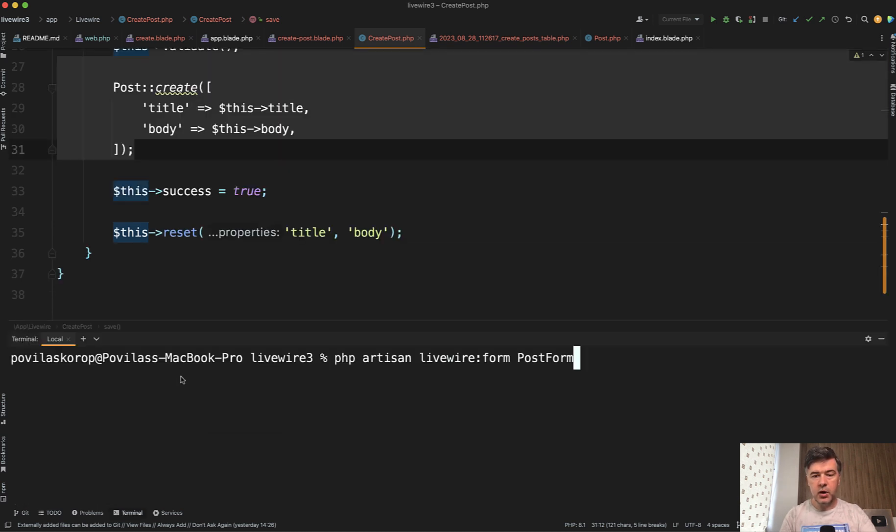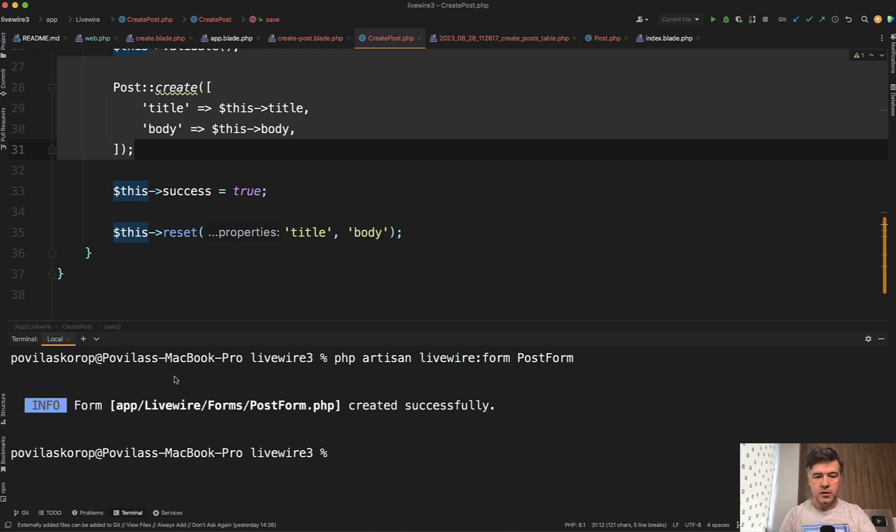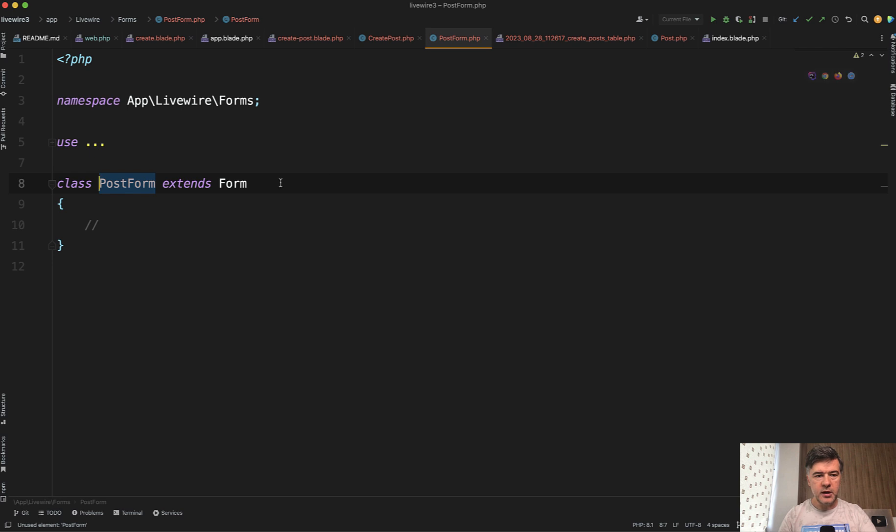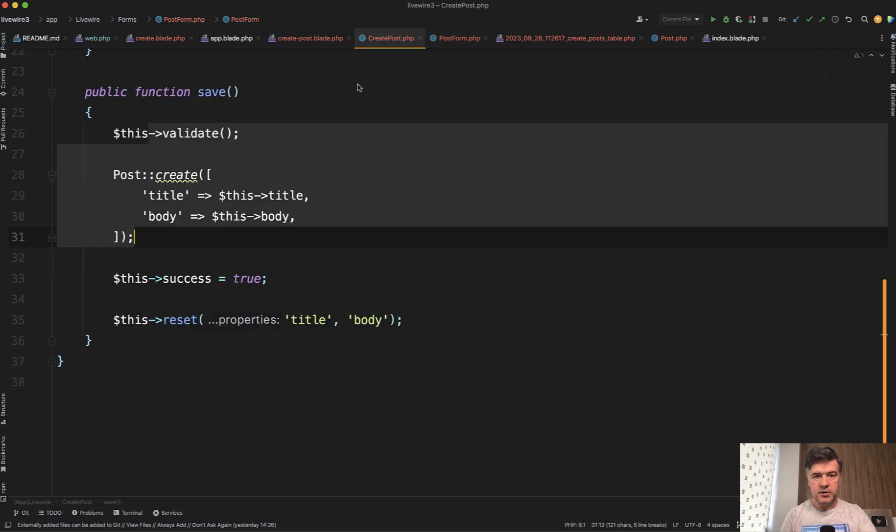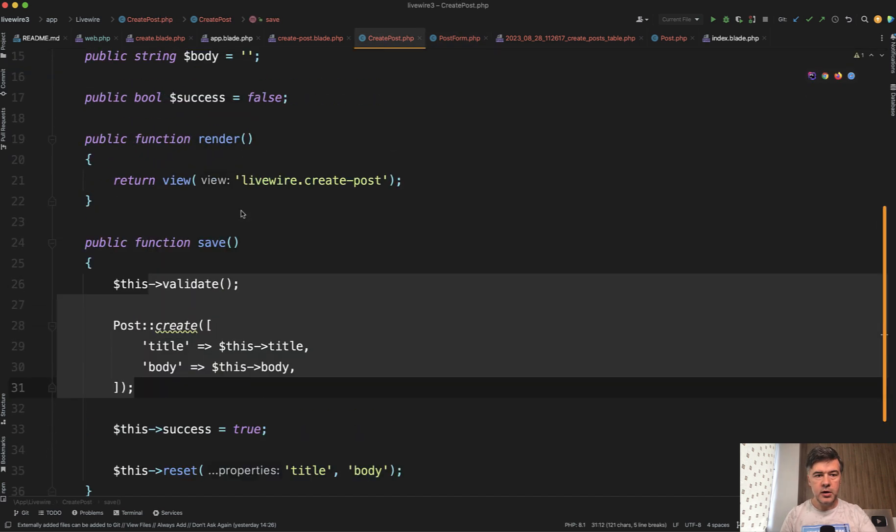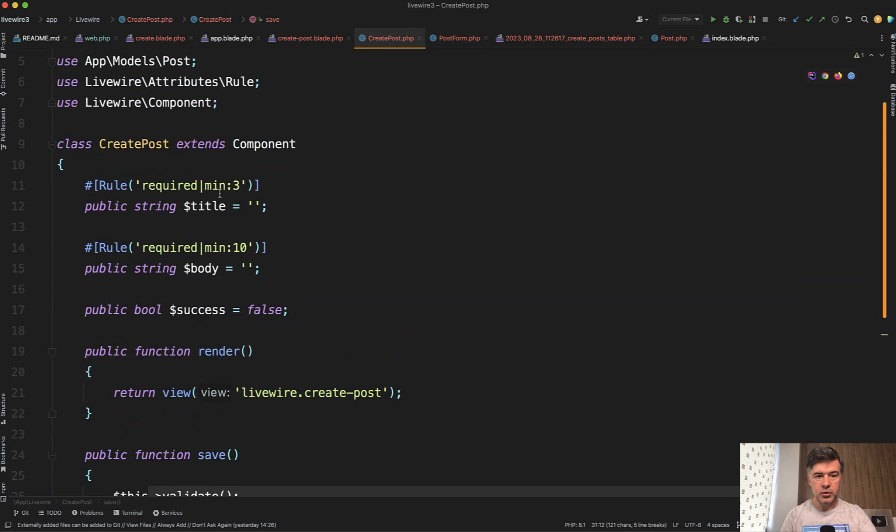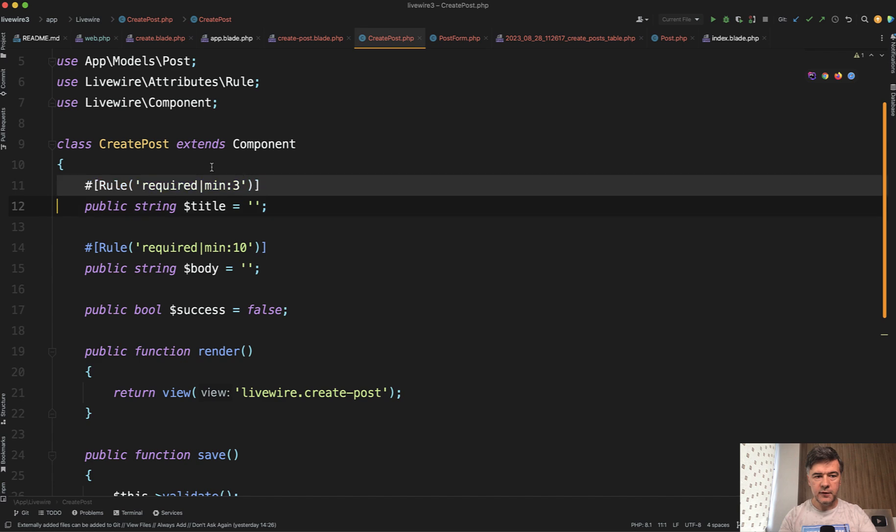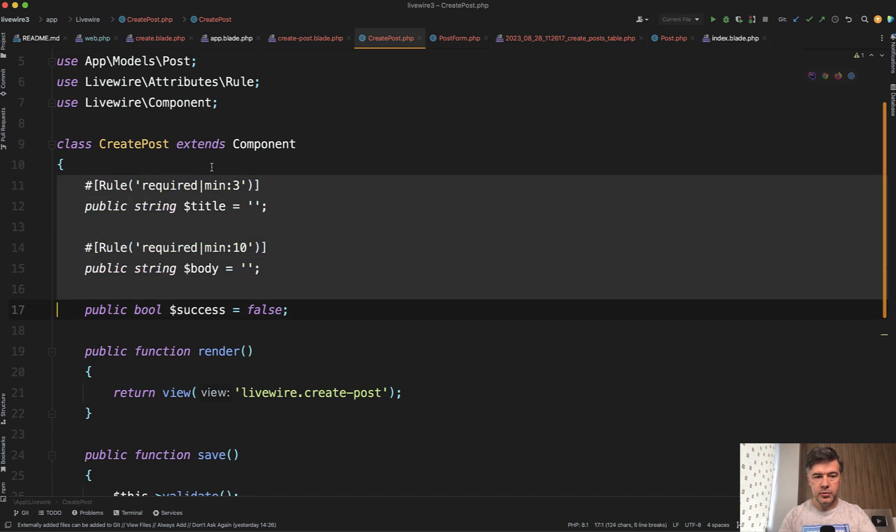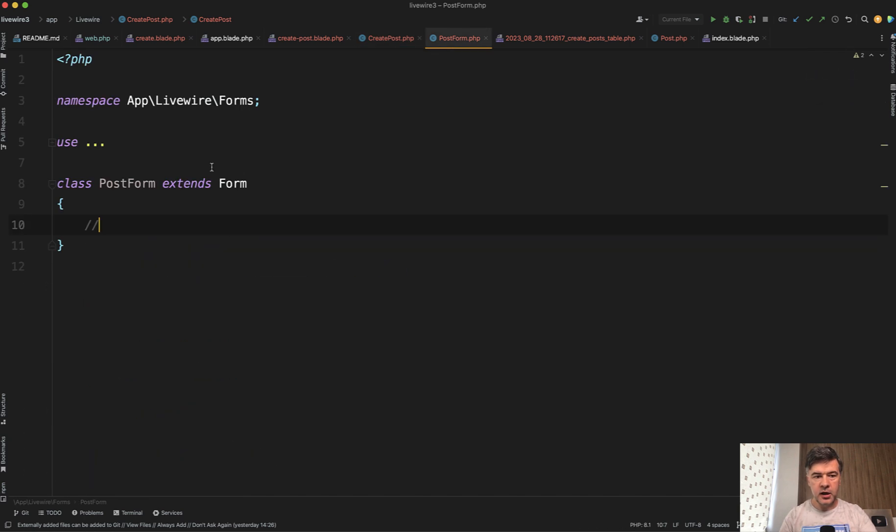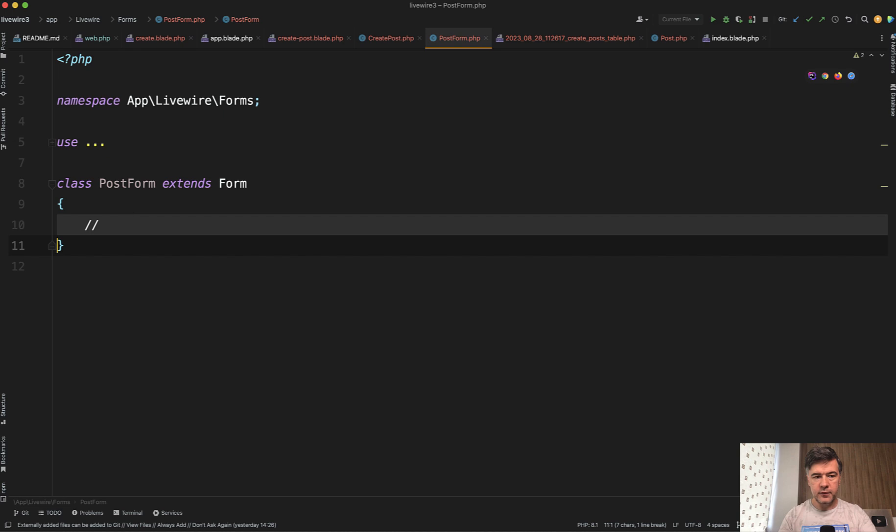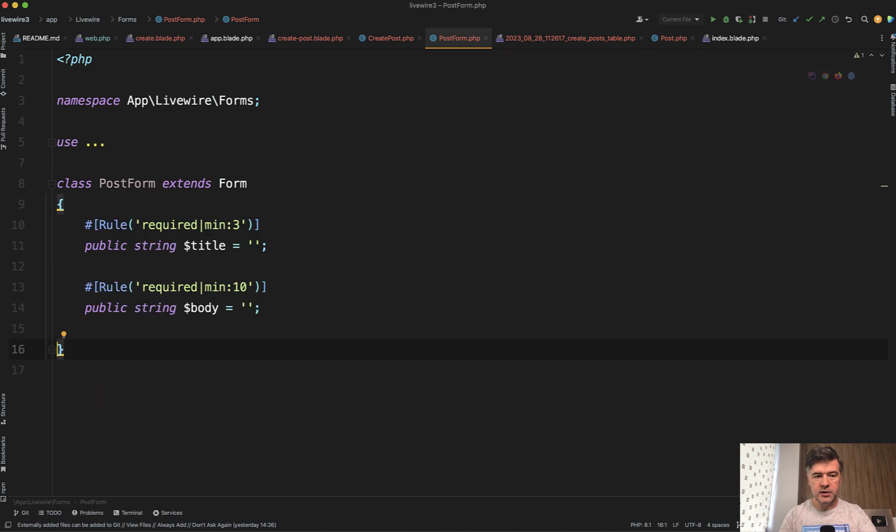For example, let's call it post form. It generates this file. And if we open that post form, what we need to do is move that logic from the Livewire component to the form object. So in Livewire component, we don't need to have those properties. We cut from here and we paste those as part of the form object.